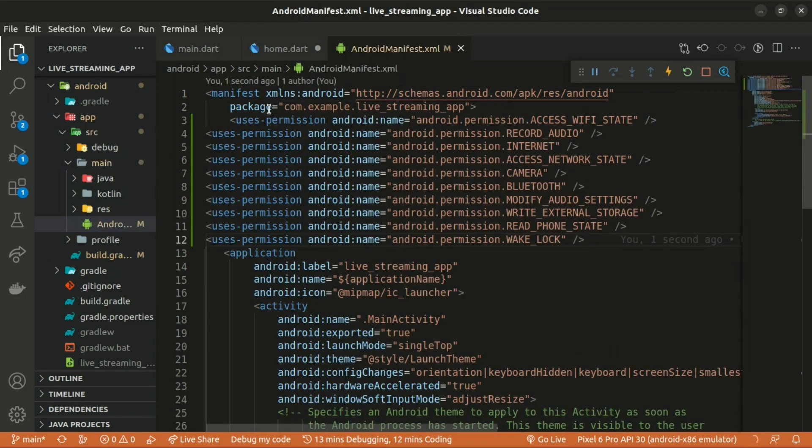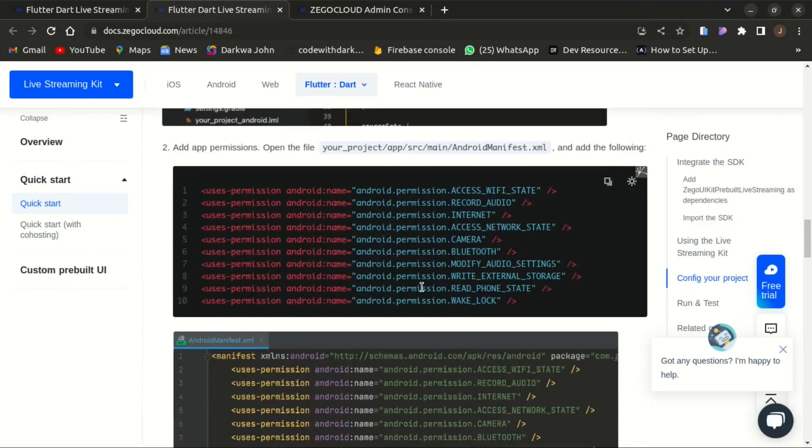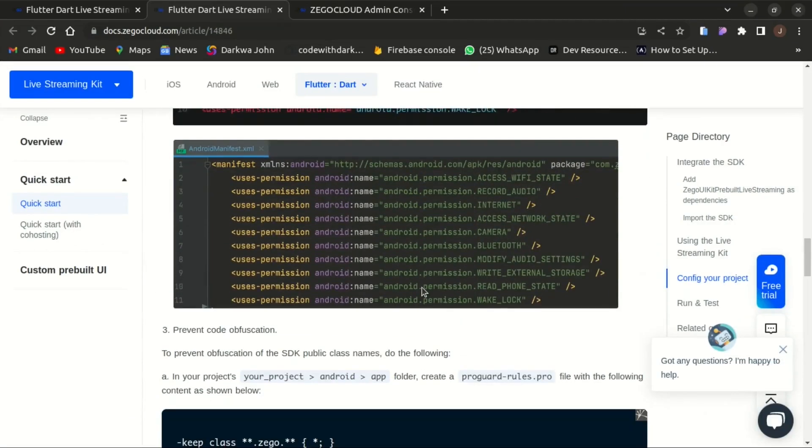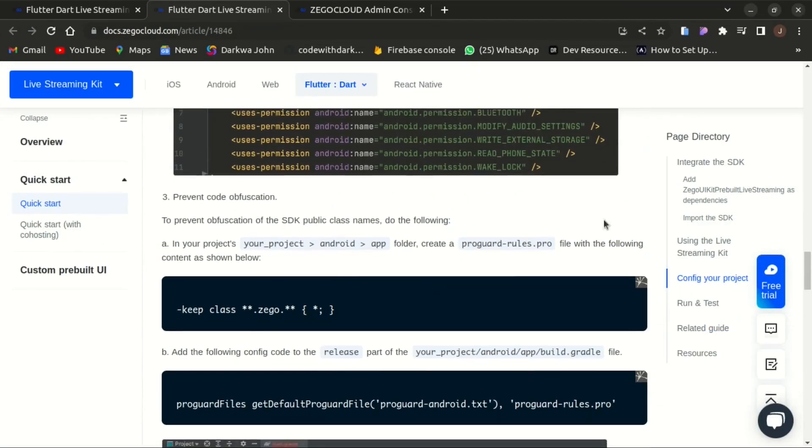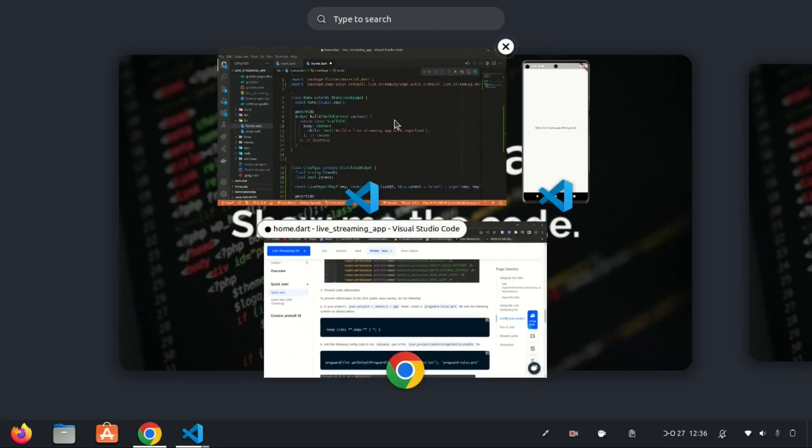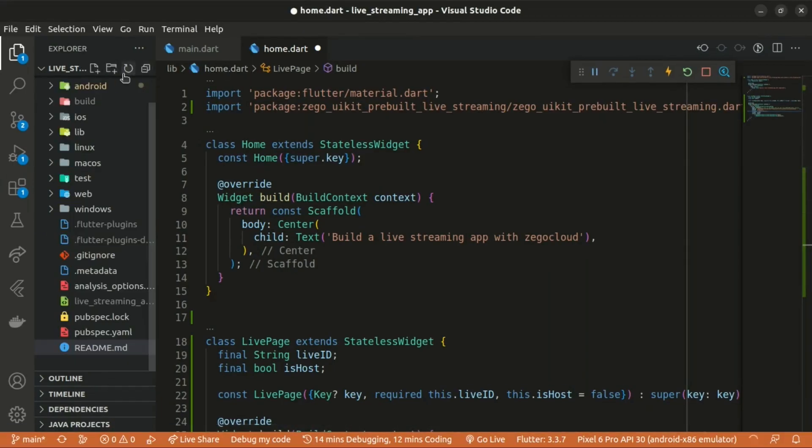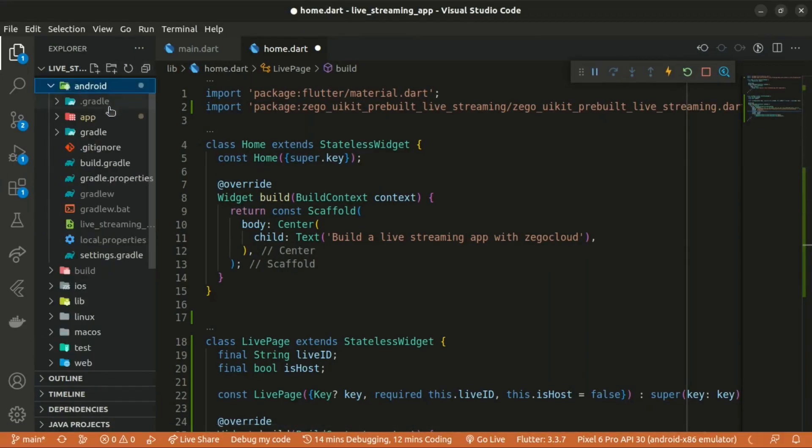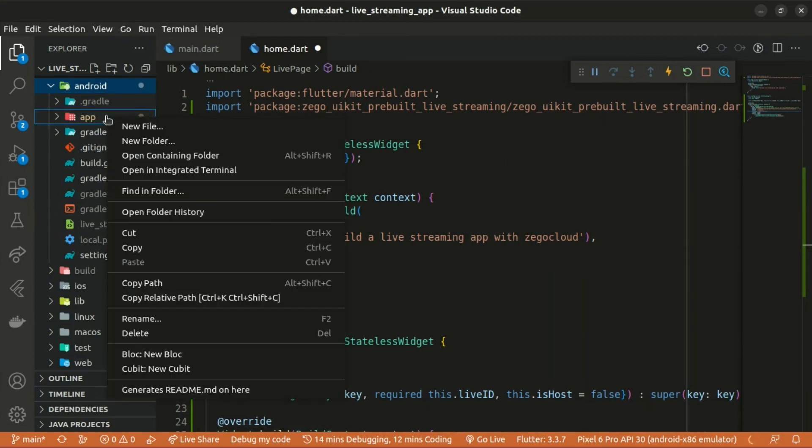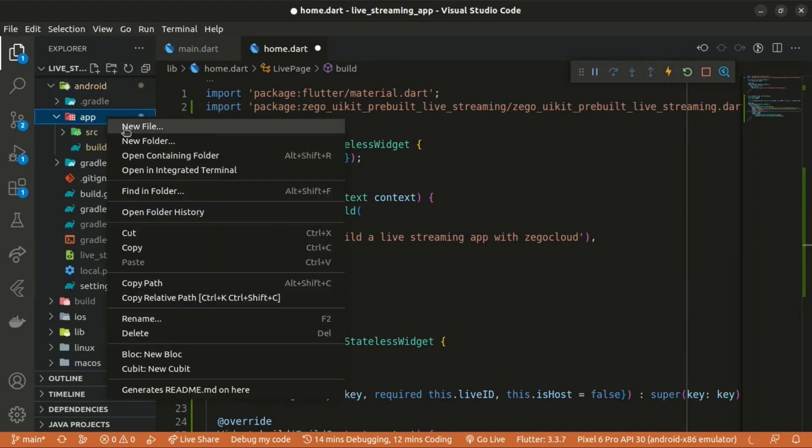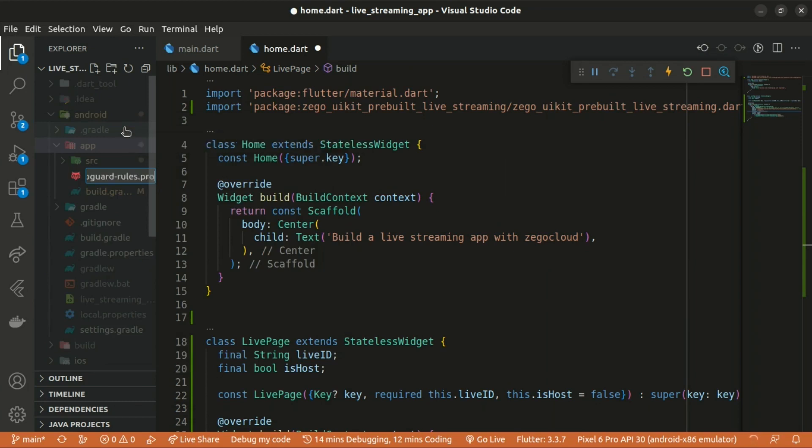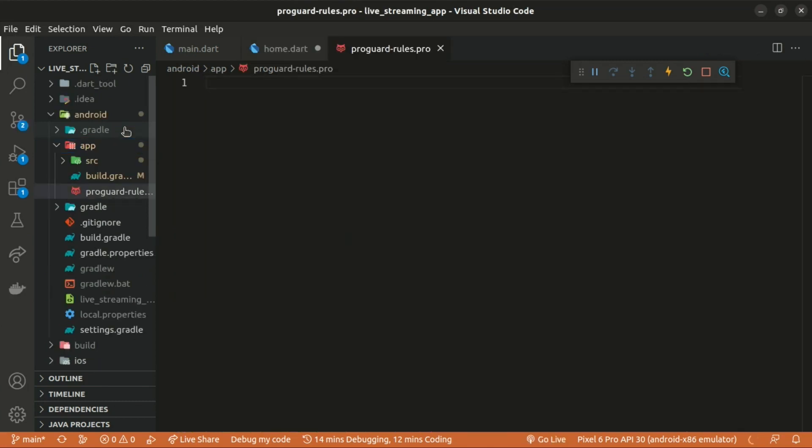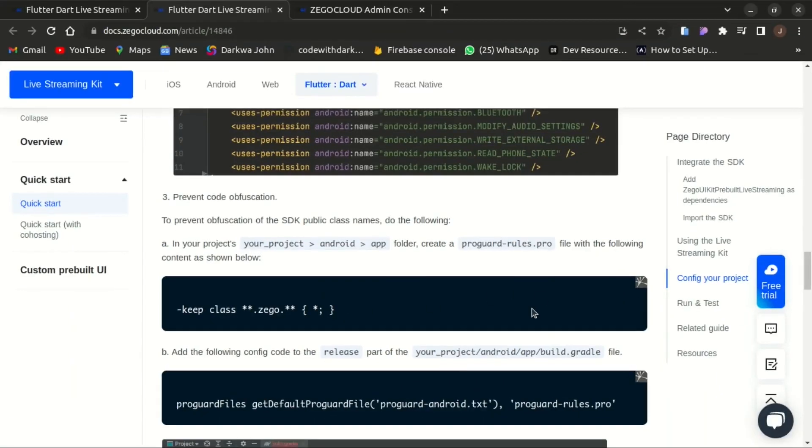We also need to create a ProGuard rules file. I'll copy that in here. That one should be created within the app folder. So within the Android app, we right click and create a new file. I'm going to name that file as ProGuardRules.pro and copy the below content and paste it within that. There we go. Saving the changes.